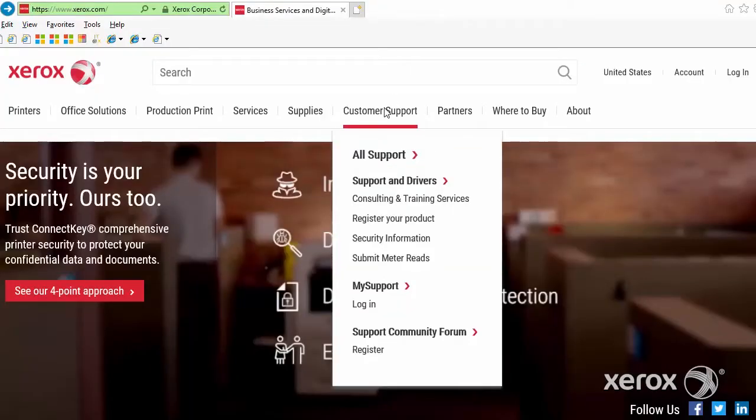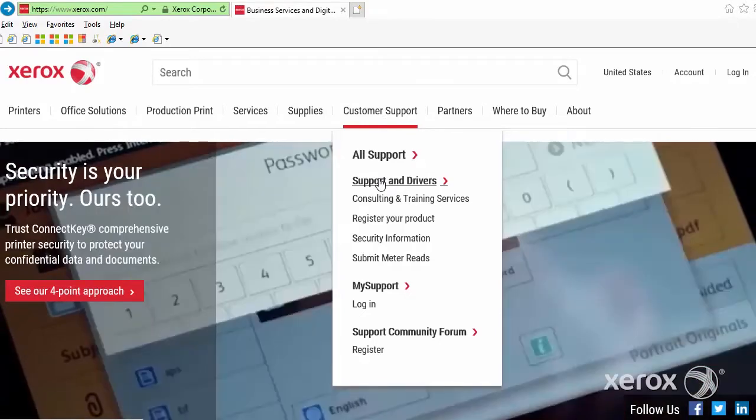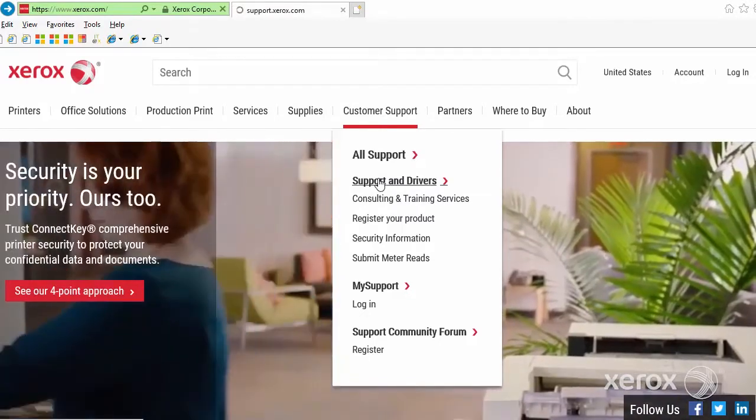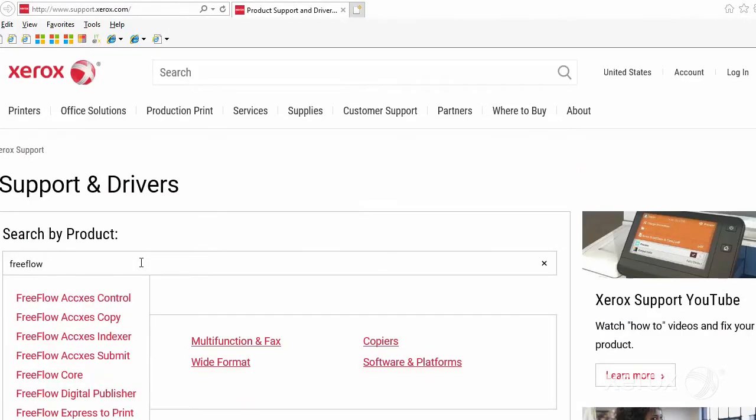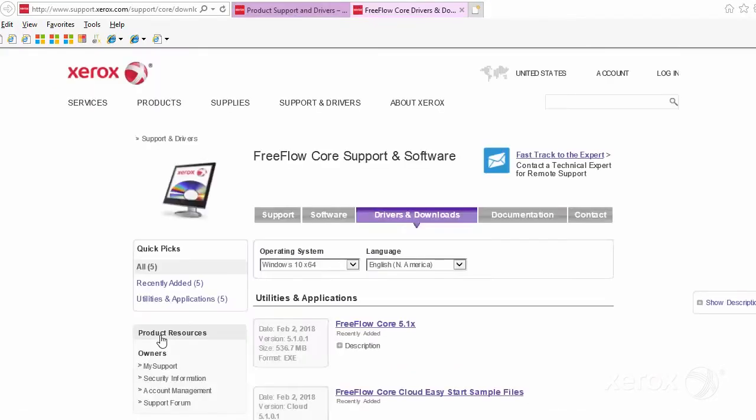FreeFlow Core Easy Start Workflows for the Iridesse Production Press are available on Xerox.com under Customer Support. Select Support and Drivers, search for FreeFlow Core, then click on Drivers and Downloads.